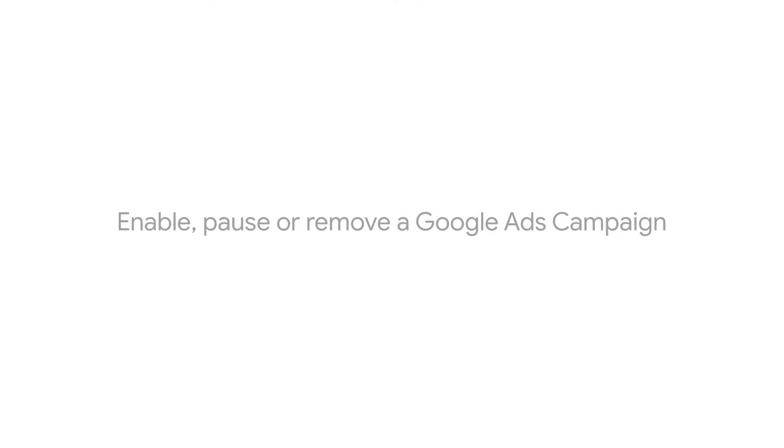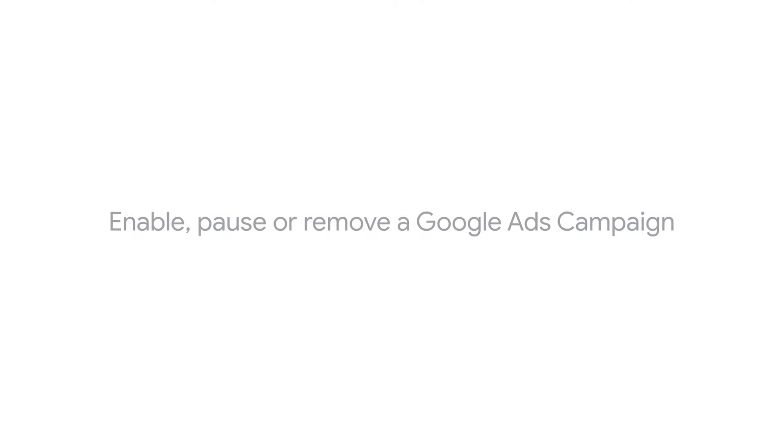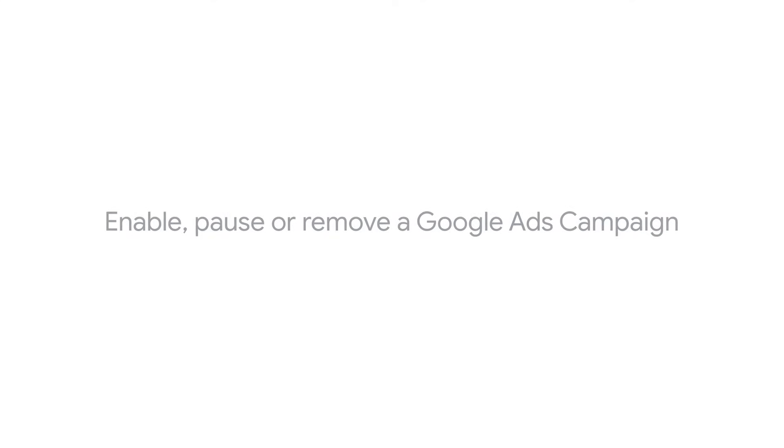In this video, we'll walk you through how to enable, pause, or remove a Google Ads campaign.